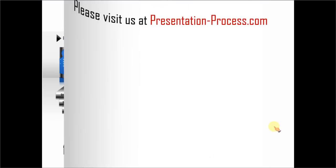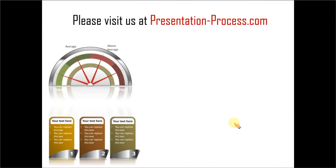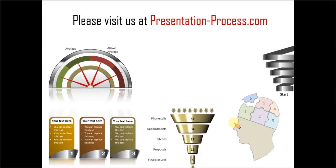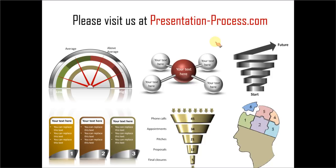Hope you liked our tutorial on creating puzzle pieces in PowerPoint. If you want to learn more such tutorials, please visit us at presentationprocess.com. There are tons of useful articles, videos and tutorials to help you improve your presentation skills and PowerPoint skills. Thanks a lot for watching the video and happy presenting!